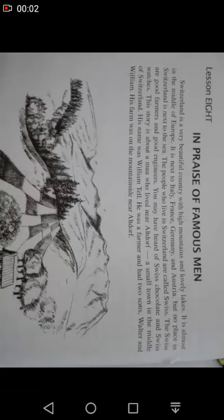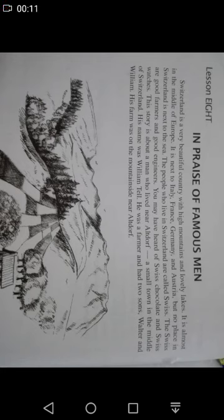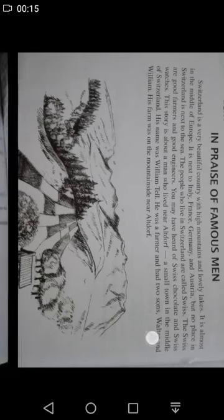Assalamualaikum students. I am Muhammad Umarath, your English teacher. As you know, last time we started lesson number 8, that is 'In Praise of a Famous Man,' and we are done with the reading. Now let's move to the book work.